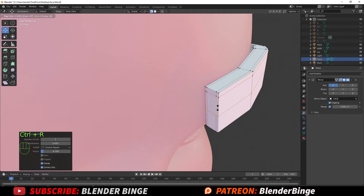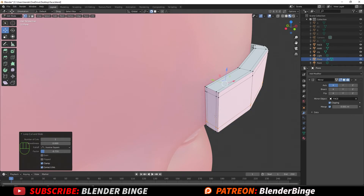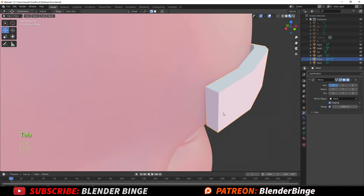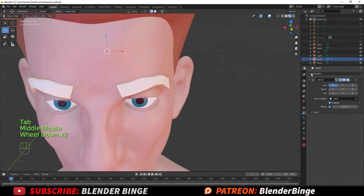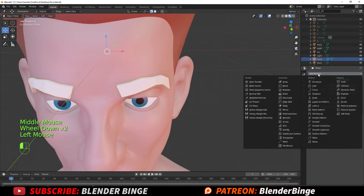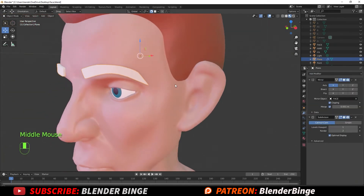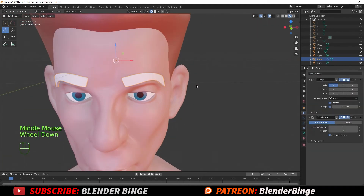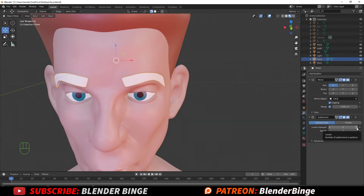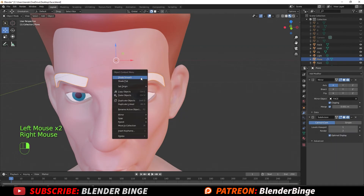Press Ctrl+R to do the same thing once again. Once you're done, hit Tab to go back to Object Mode and add a Subdivision Surface modifier. You can see how it looks — you can add more subdivisions if needed, but one is fine. Then right-click and go to Shade Smooth.